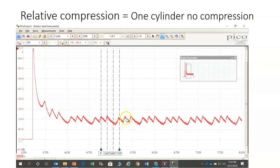So every time a piston comes up and the crankshaft experiences resistance, we have a current value — a waveform that displays when we have low resistance and when we have good resistance, as we should have with each cylinder, as shown on the previous example.